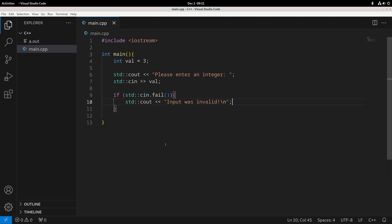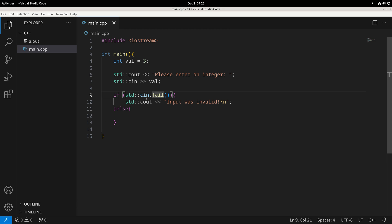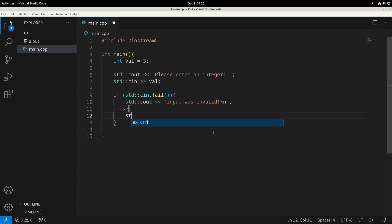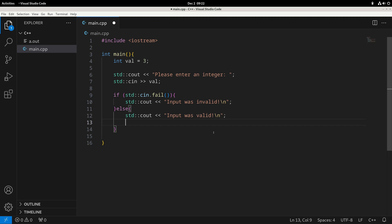If we want to do something when the input does not fail, we use what's called an else. The else handles the alternative case — when the condition is not true and cin does not fail. We come into this else block and execute what's between the two brace brackets. For example, I could print 'input was valid', or even just print out the output value.